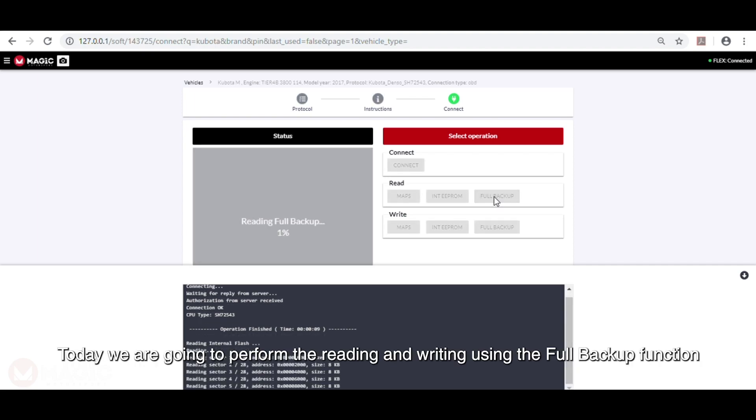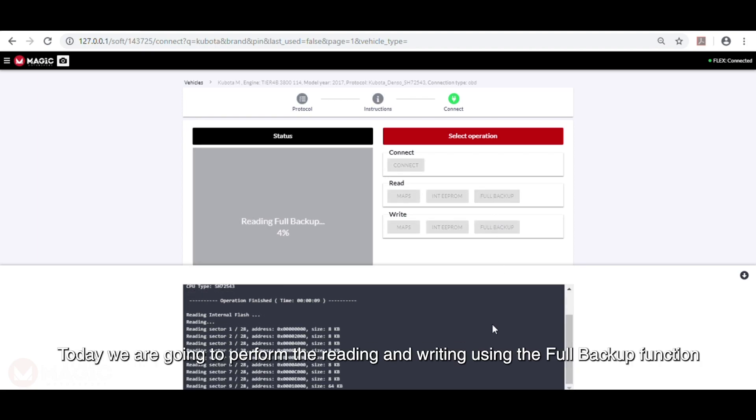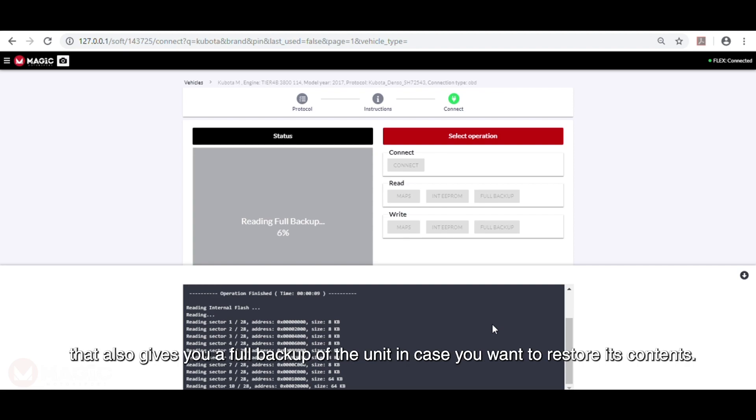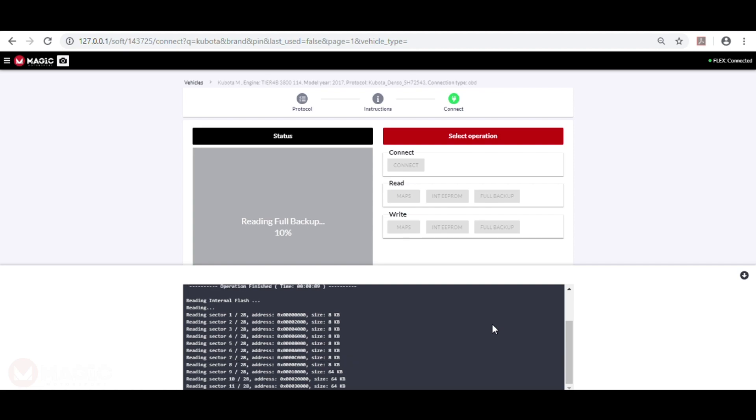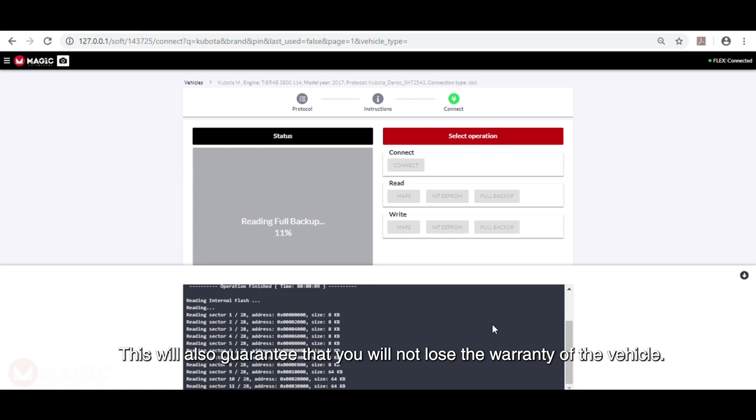Today we are going to perform the reading and writing using the full backup function that also gives you a full backup of the unit in case you want to restore its contents. This will also guarantee that you will not lose the warranty of the vehicle.